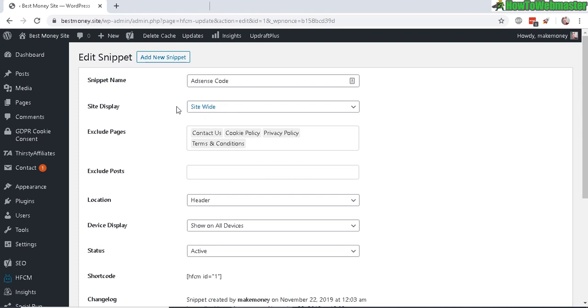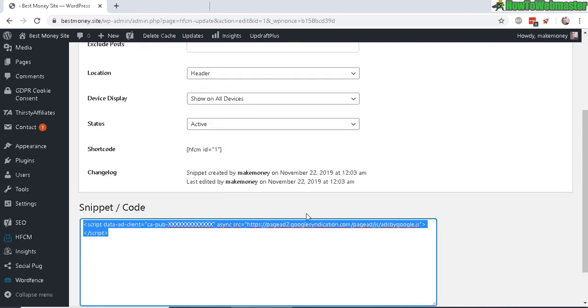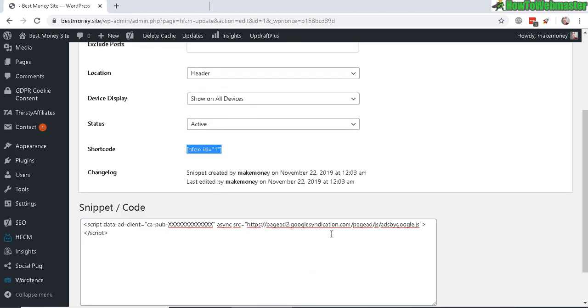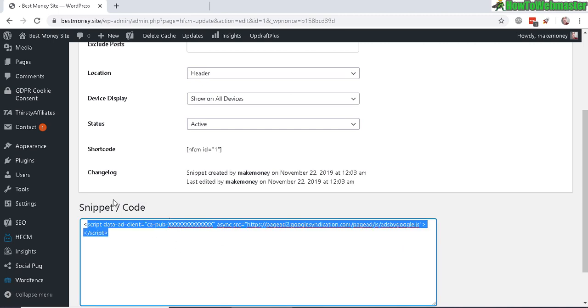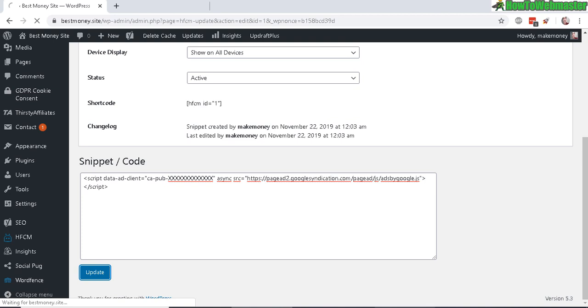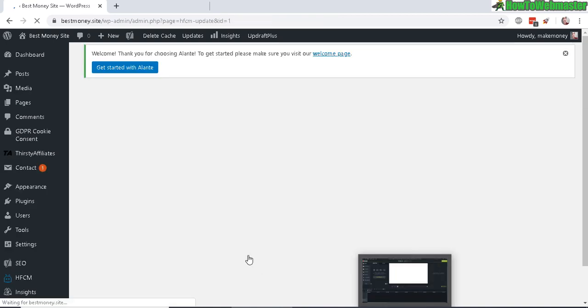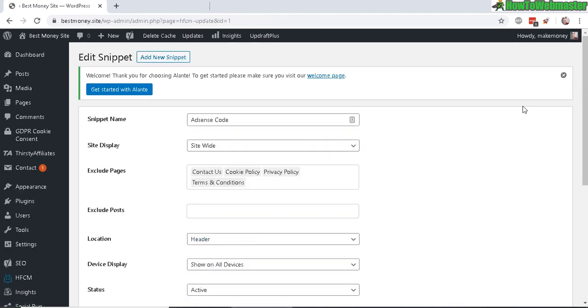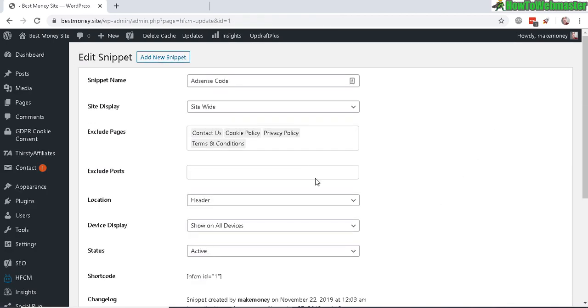So here's my AdSense auto ads snippet, so click on Save or Update. Just like that, it is added and injected into all my pages and post headers. So that's how it works.